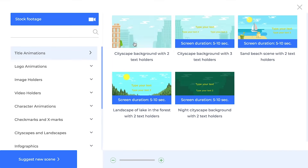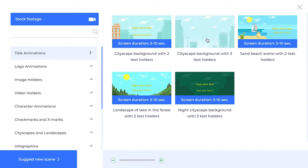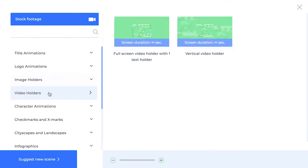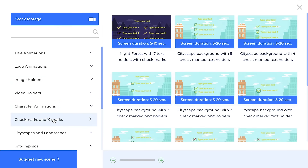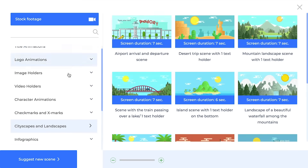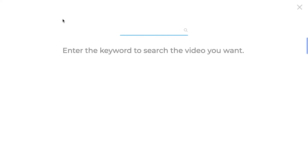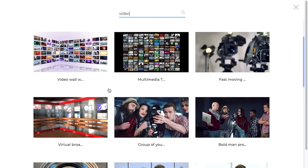You also have the choice of adding stock footage, and there are video and image holders that you can use if you want to place videos or images that are not part of Renderforest in your video. Unfortunately, I do find this to be quite restrictive, because if you wanted to mix and match different scenes from different packages, you'd have to do that with an editing program like Adobe Premiere after you've exported two different videos.